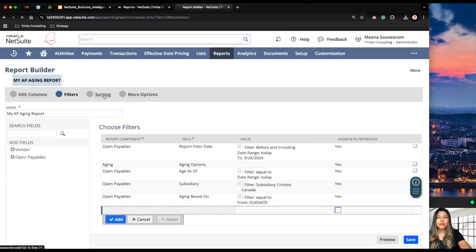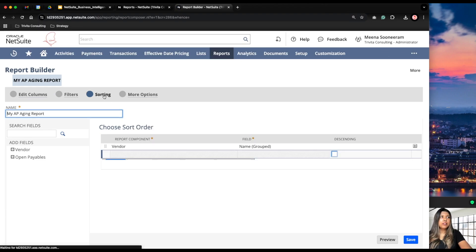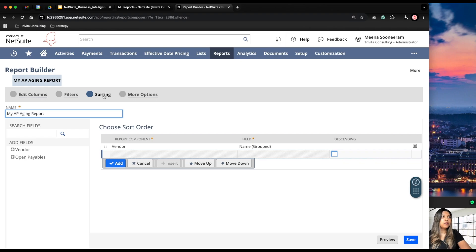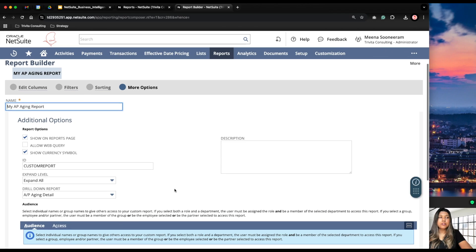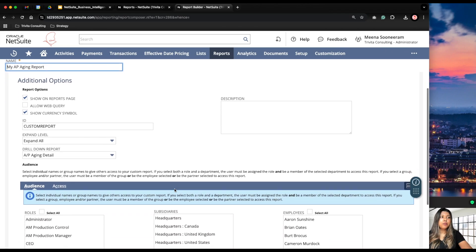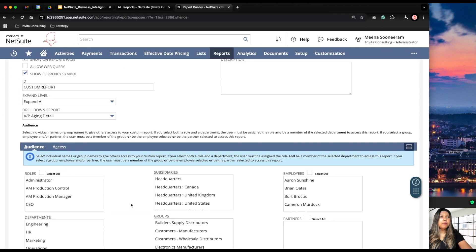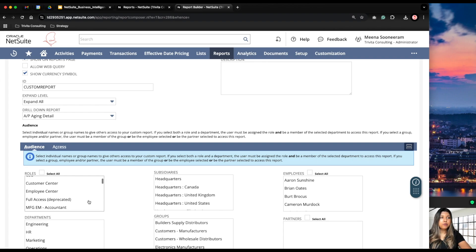We can also sort the data shown in the report, either in ascending or descending order. Under More Options, this is where we can give access to this report to other people — we can do it by role, for example all admins will have access, or we can give access to specific employees or a specific subsidiary as well.